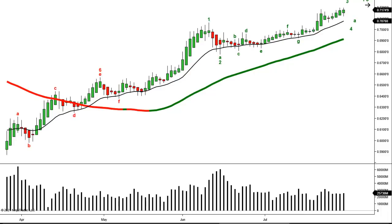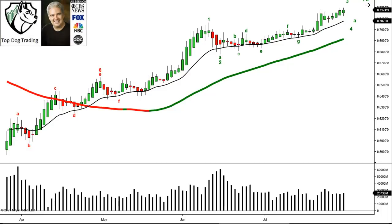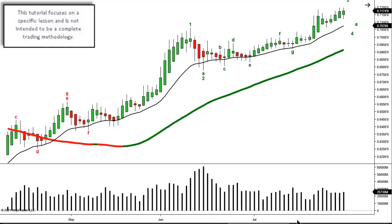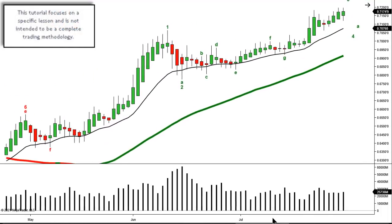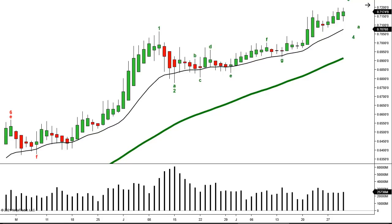Heikinashi candlesticks in forex is the topic of the day. It's actually part three of a three-part series on Heikinashi bars, but you can watch them in any order — links to the other two videos are in the description below. Quick review to put it in context: the first video looked at entry bars using Heikinashi bars for entries.